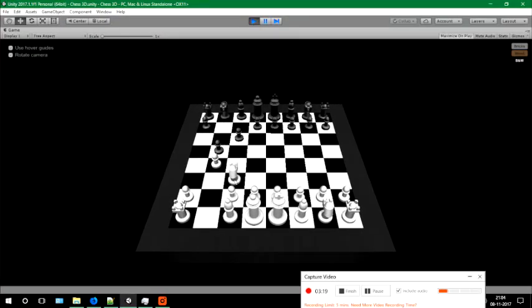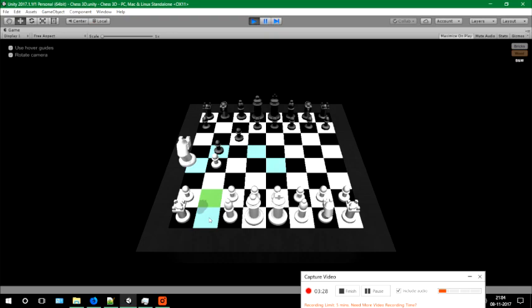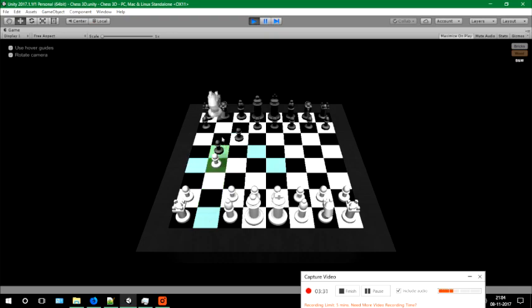And then it can also go here, here, here, here, and here. Since it's going to kill here, I'm going to place it there. White wins the first point.